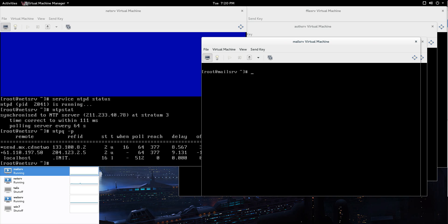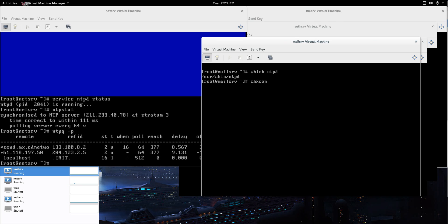So what we need to do is make it persistent first. chkconfig. Let's which ntpd, just make sure that it's on there. If it's not, yum install ntp or apt-get install, whatever your distribution works with. But the package name should be ntp. So, what we're going to do is chkconfig ntpd on.